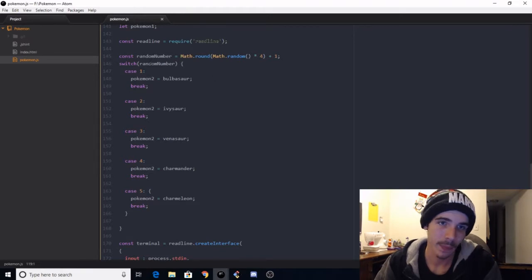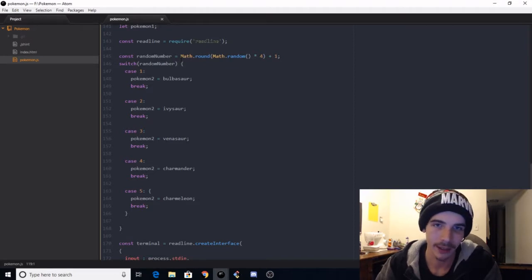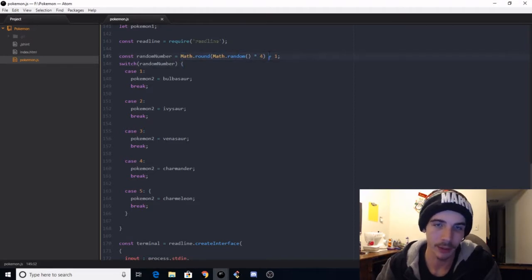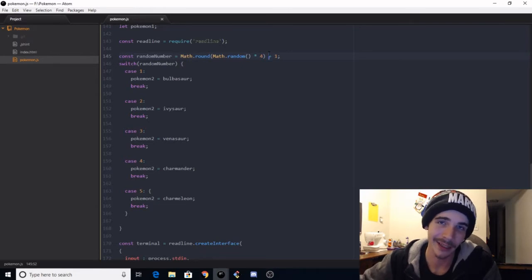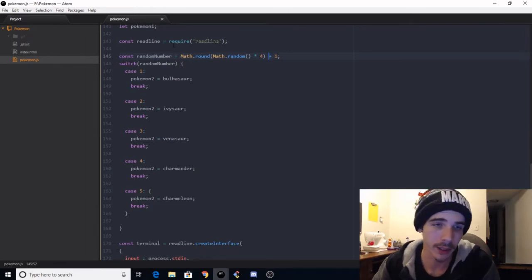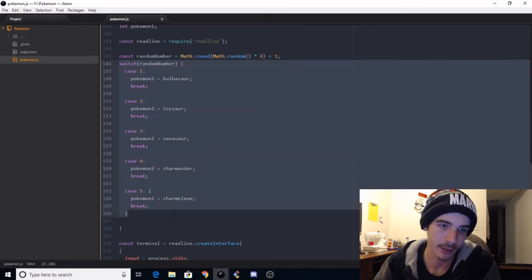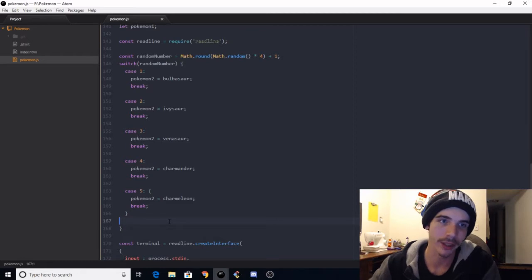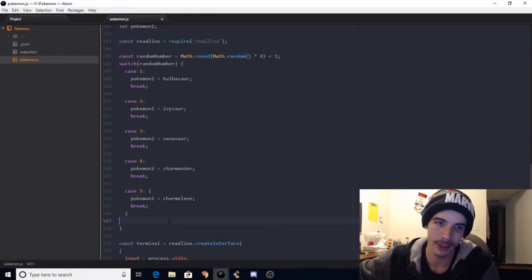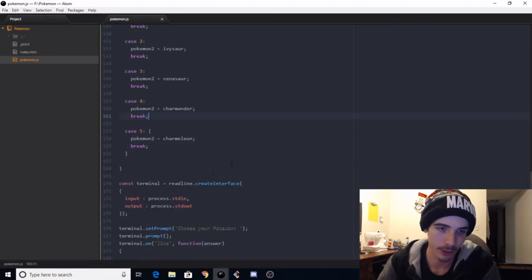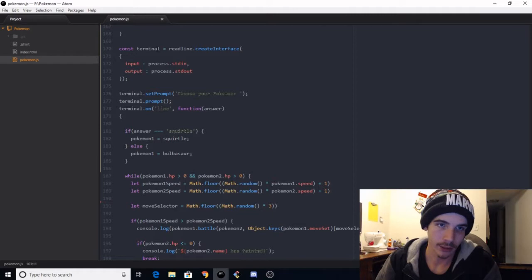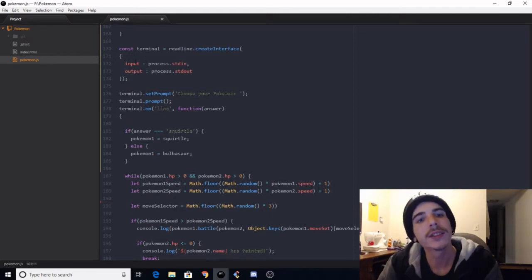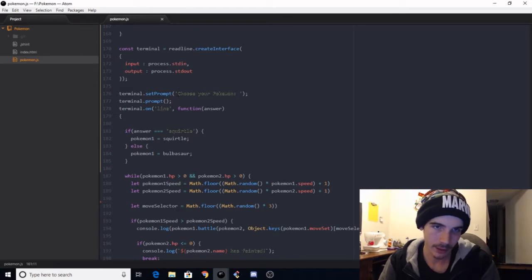But anyway, so we import readline, which is how I was able to prompt from the terminal on the back side. And then we've got random number. So basically, this is a random number that's gonna be set up between 1 and the number of Pokemon I've included in the game, and just set up a switch statement, so that way your opponent would just randomly be chosen.